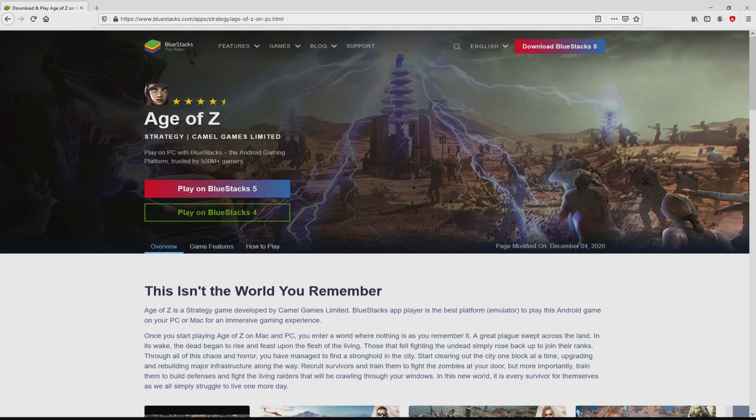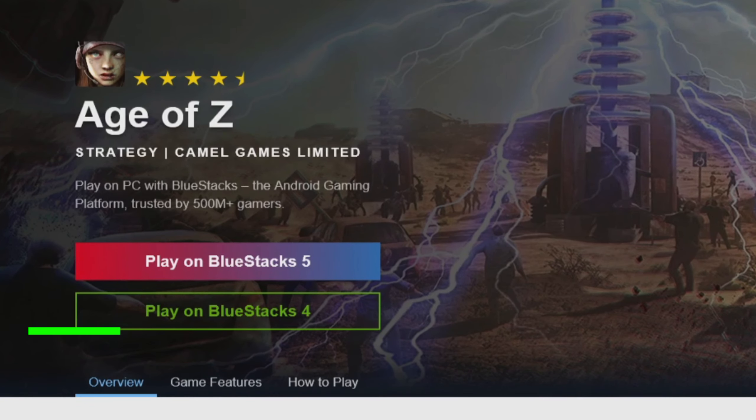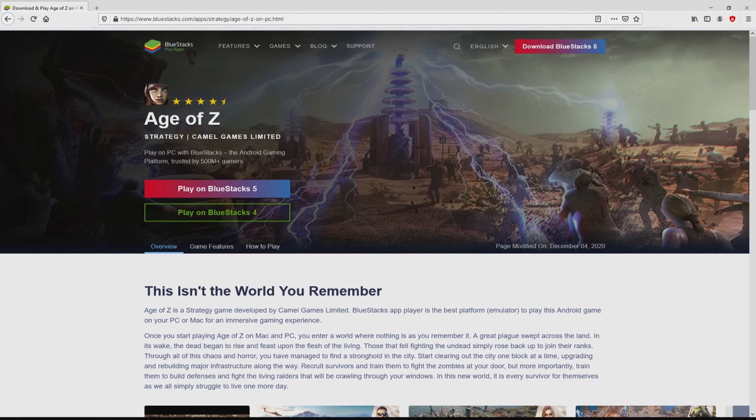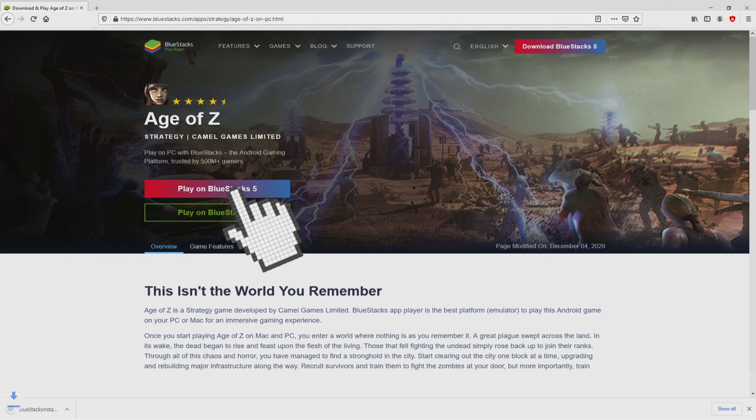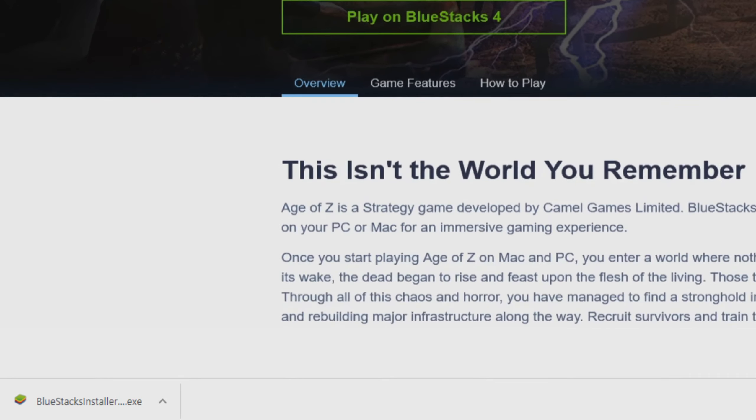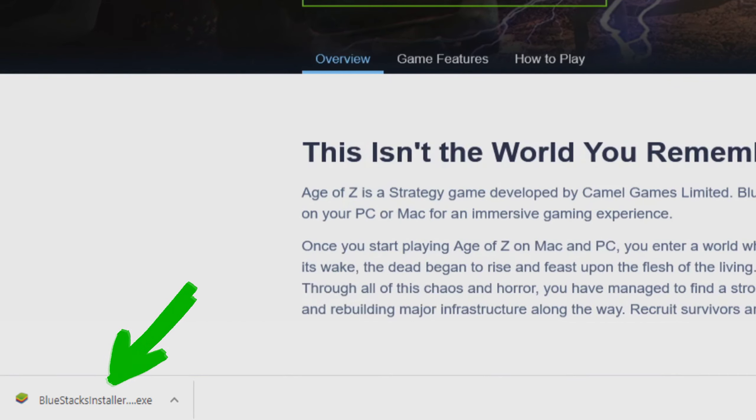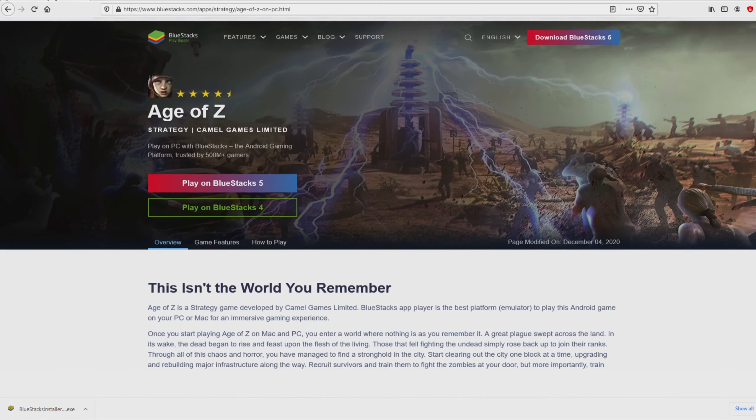Then, we are on the way to start downloading Age of Z Origins by clicking on the button Play on BlueStacks that you can visualize here in green. We then click on that button and the download takes no time at all. Here it is, this is the download. It's an executable file.